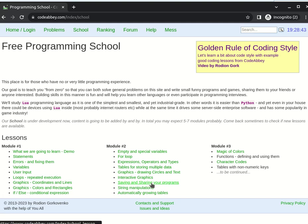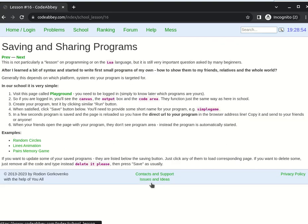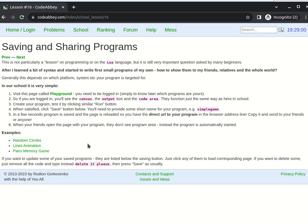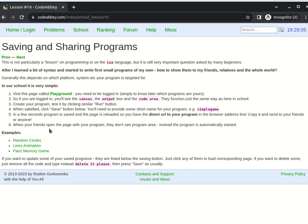It's very important, I think, because when we start programming, we need some approval from our friends, family, etc. And we need to show them something. And this way it's very easy because programs are stored here on the site and they could be shared by URL, by direct URL.